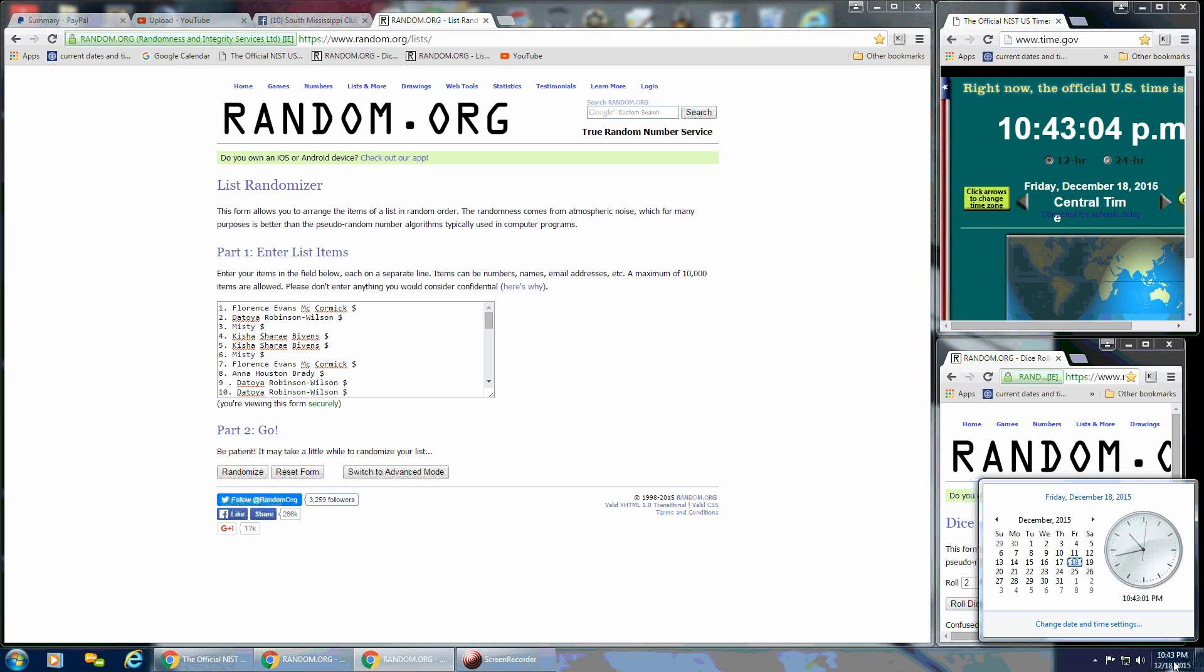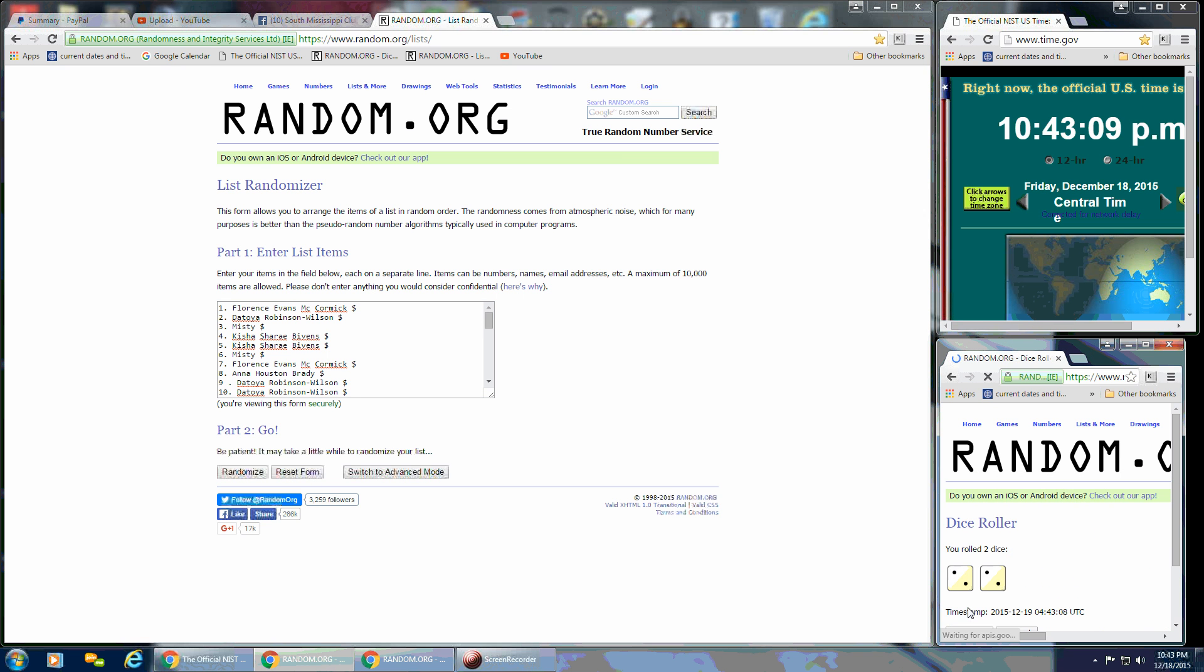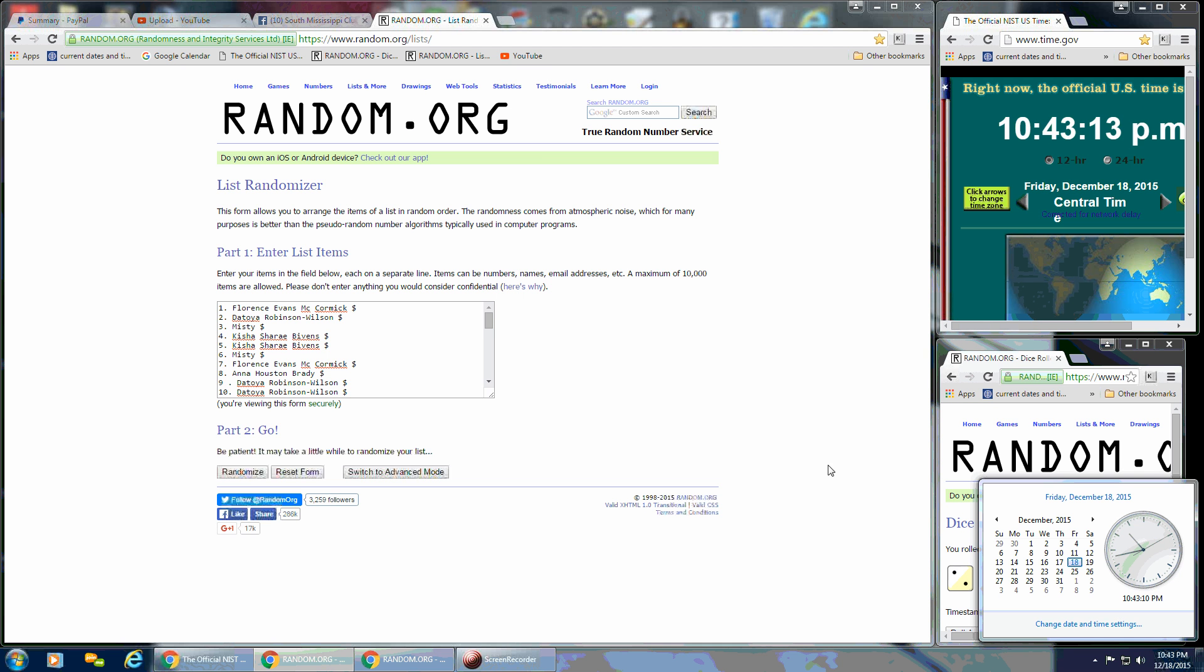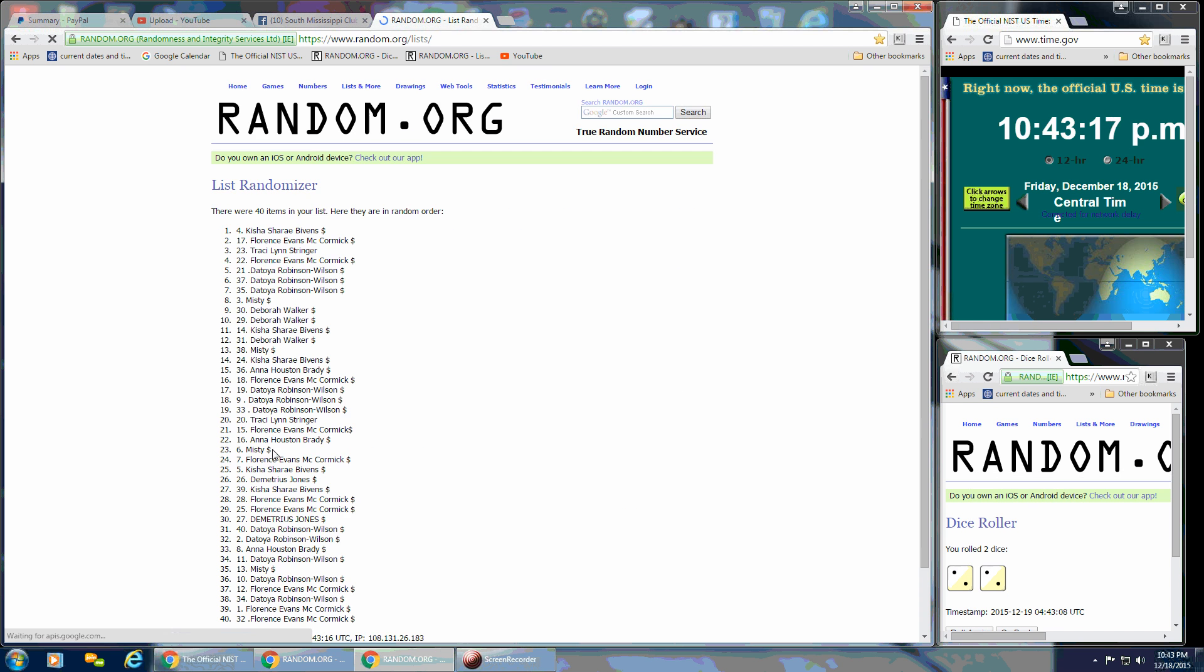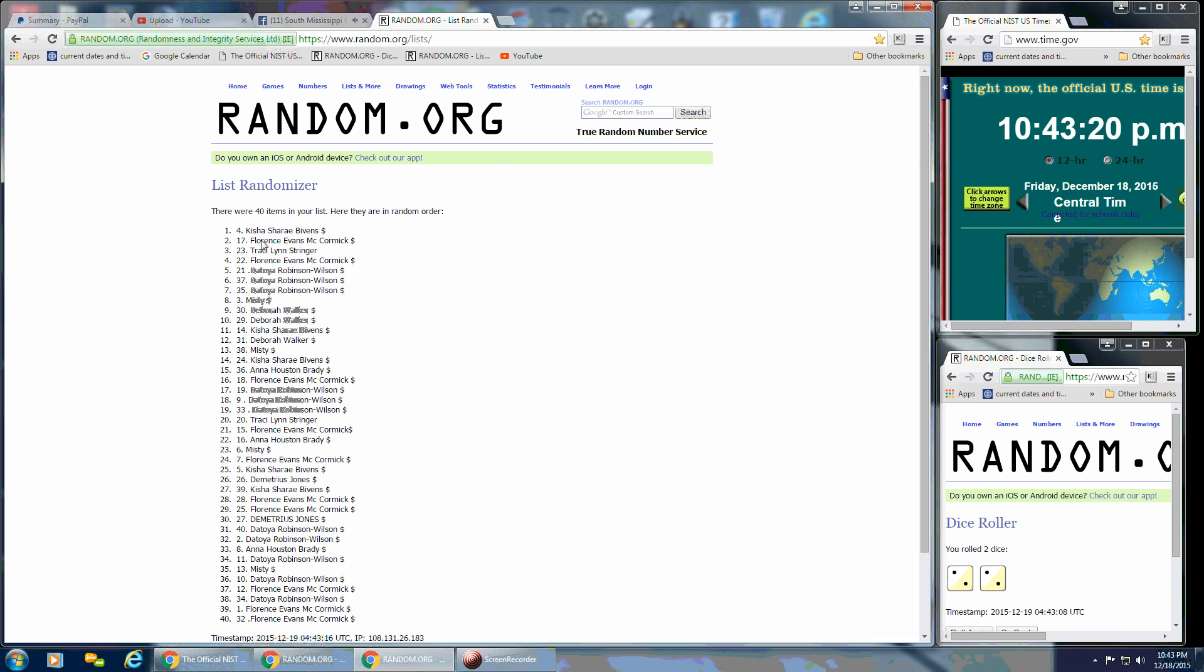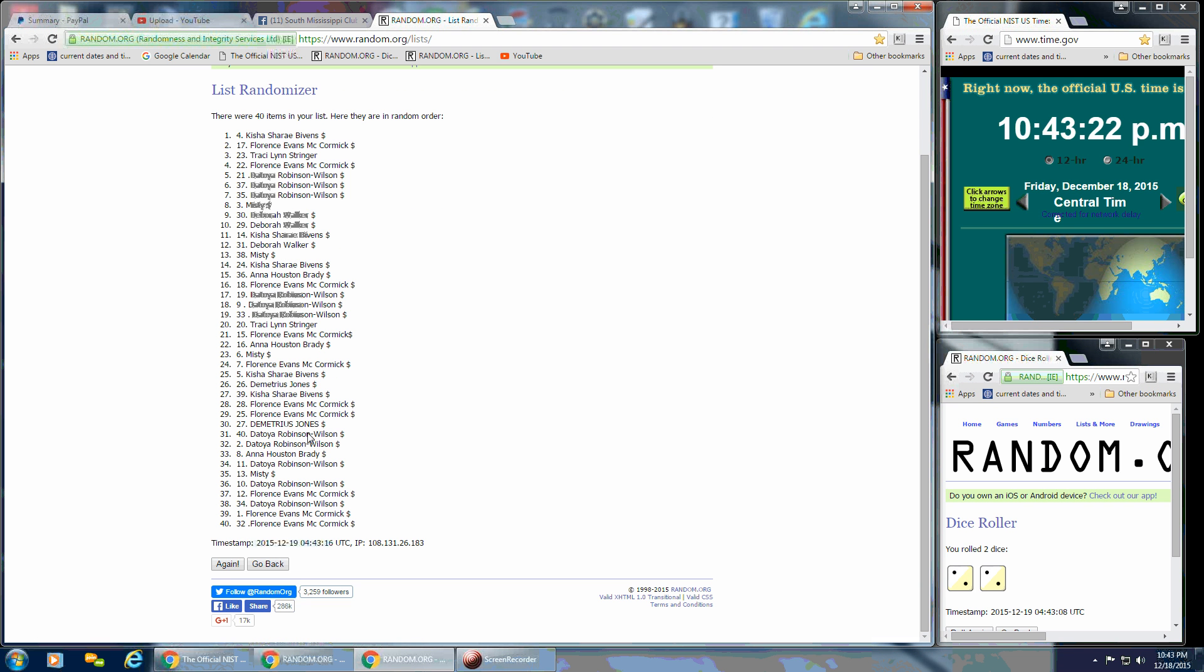With 40 spots, we're going to need 4 or higher for the dice. So we're going to do that roll at 10:43. And we have a 4—2 and 2. So first randomized, still 10:43, and 40 spots on the list still.